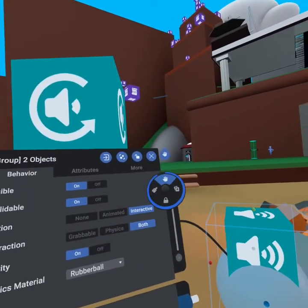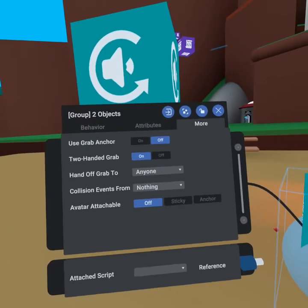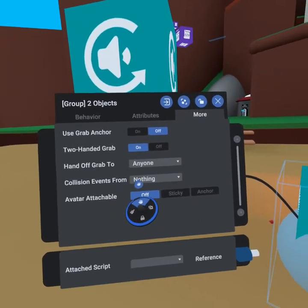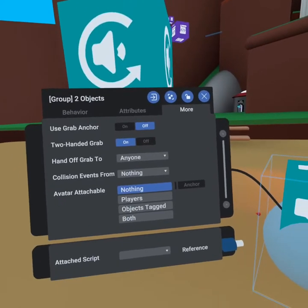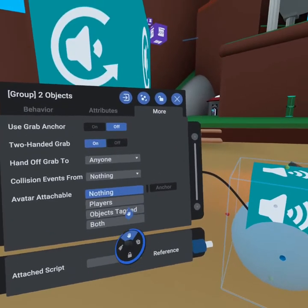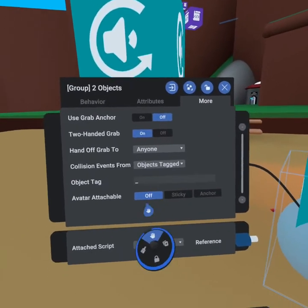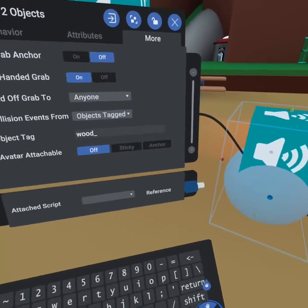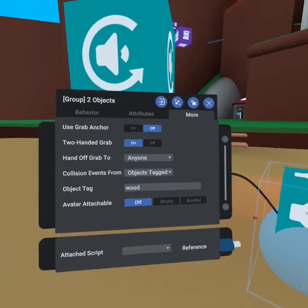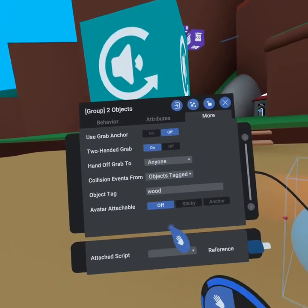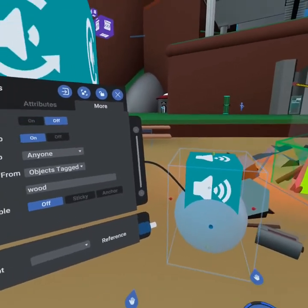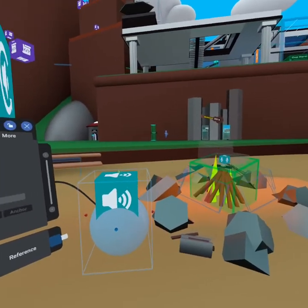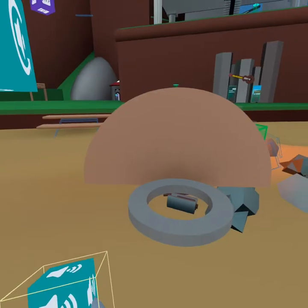We now need to go to our more tab, and under more you're going to find collision events from says nothing. We want to get collision events not from players but objects tagged. In this case we're going to call this objects tagged wood. So basically we can have wooden backboards or anything that we add the tag wood to, we're going to get this sound playing on. So now that we have this set up, we're going to create a backboard.